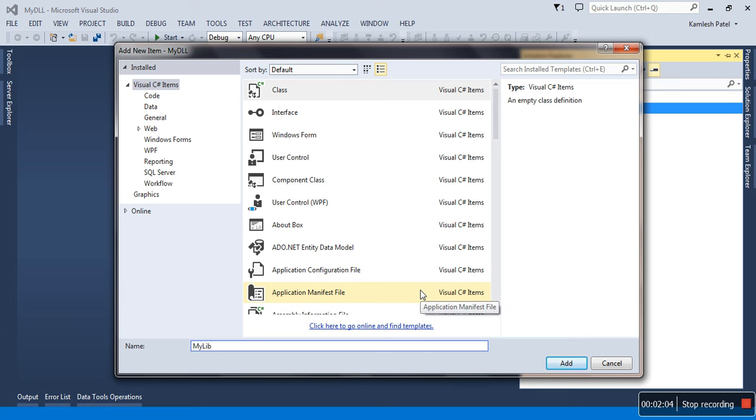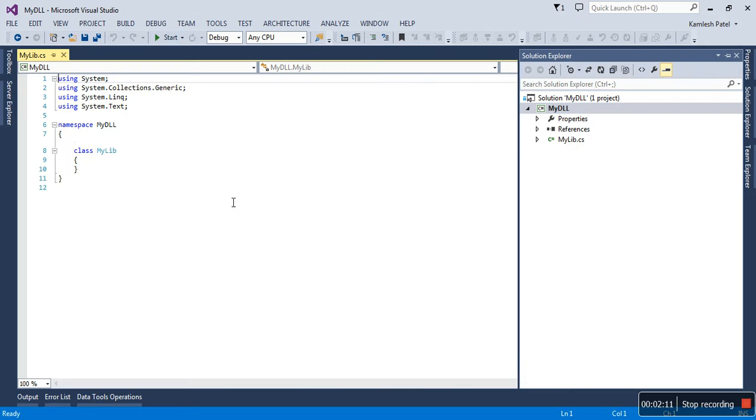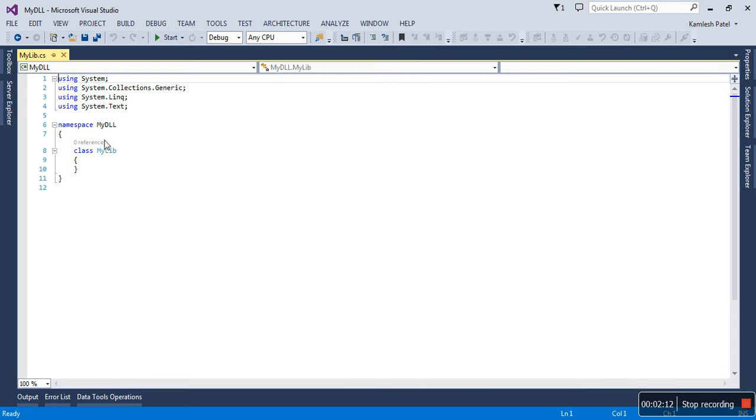MyLib is the class we'll treat as a built-in class once you add reference to this DLL file. Under the namespace MyDLL, there is a class MyLib.